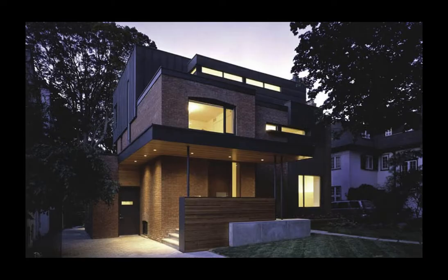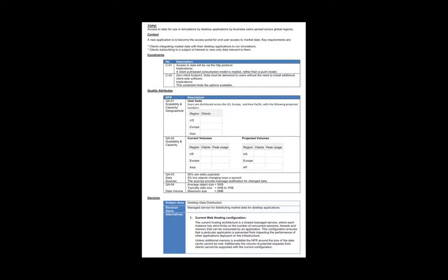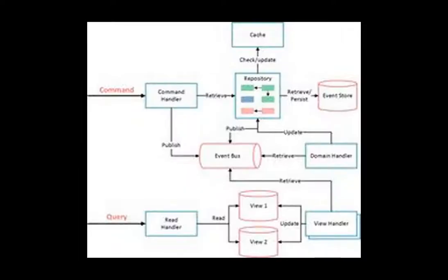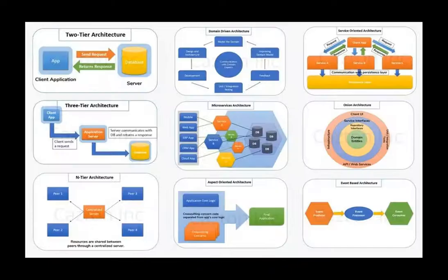Architecture Supporting Activities. Software architecture supporting activities are carried out during core software architecture activities.